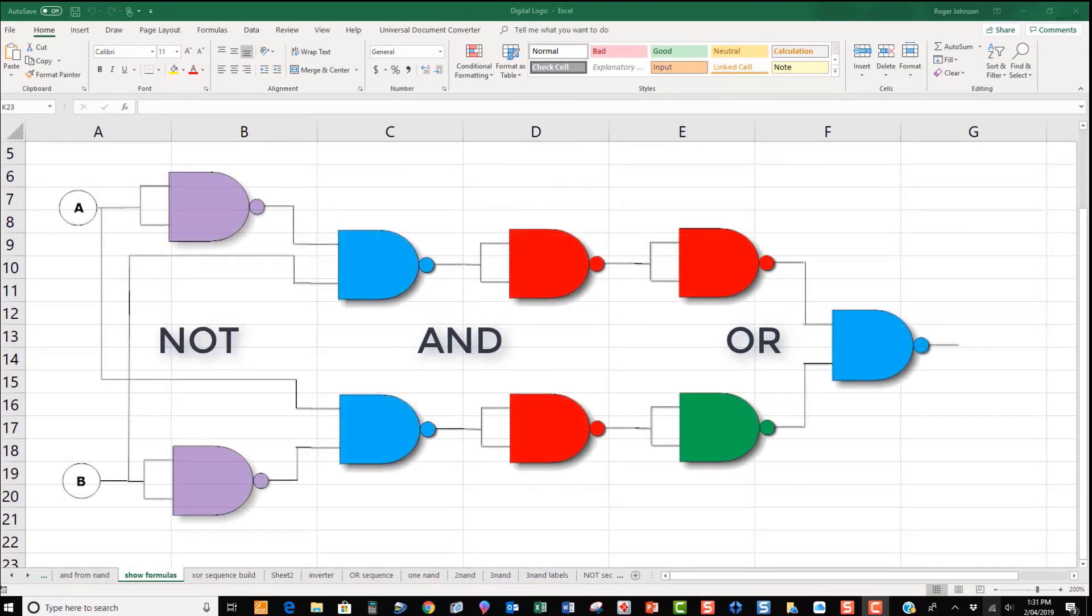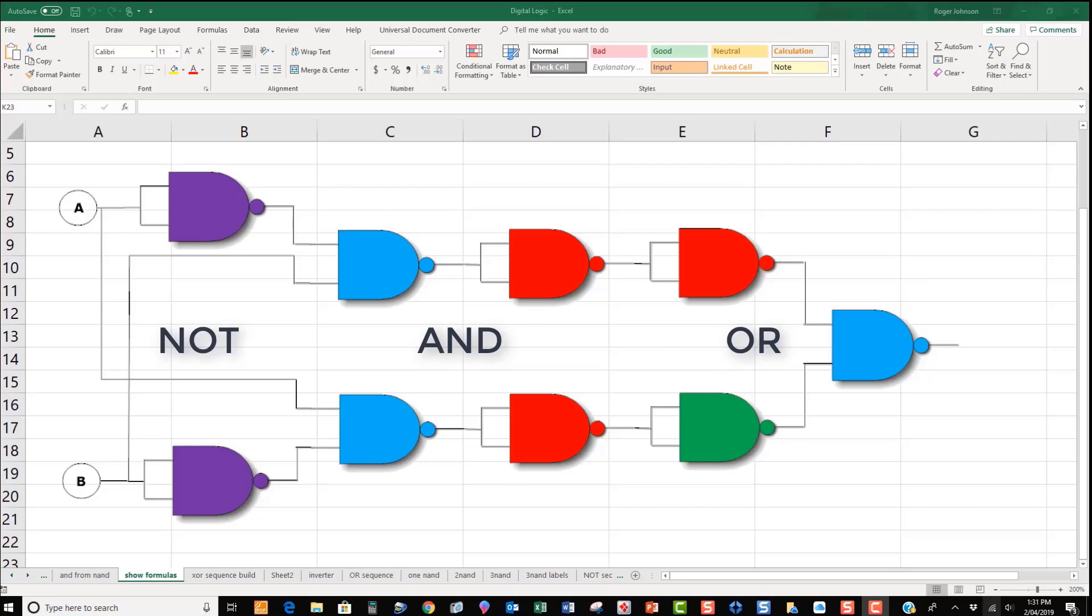The circuit created with NANDs contains two NANDs, dark blue, two ANDs, blue and red, and an OR, red, green and blue.